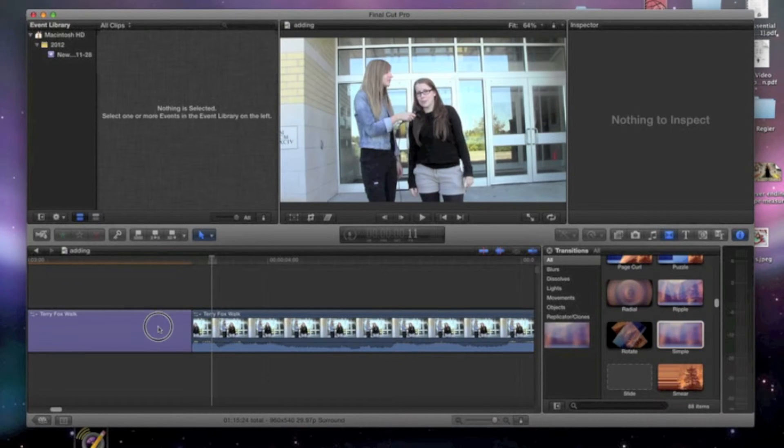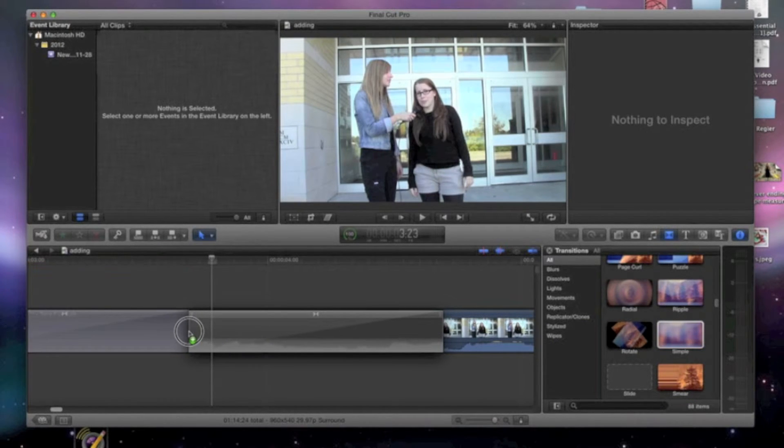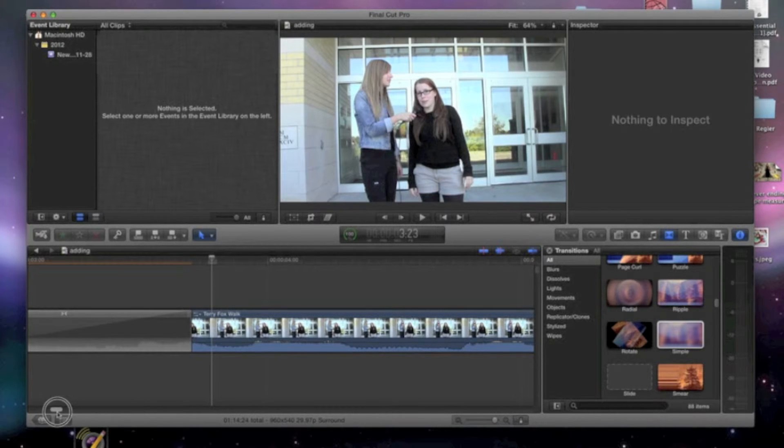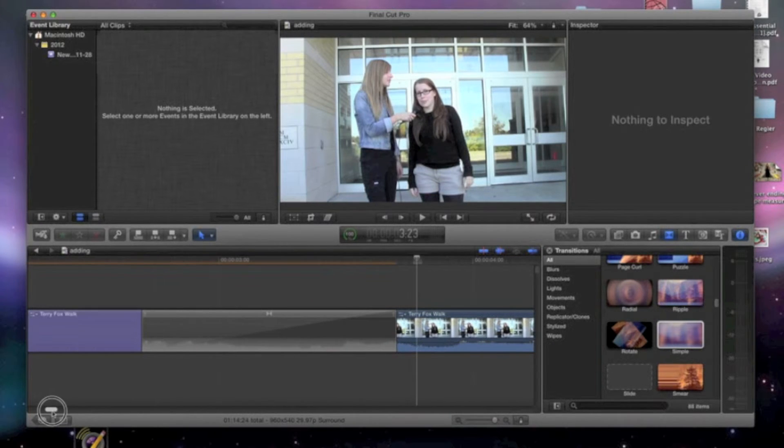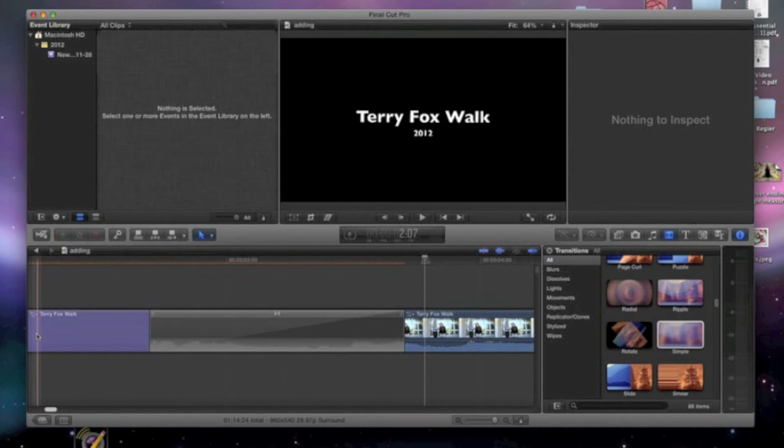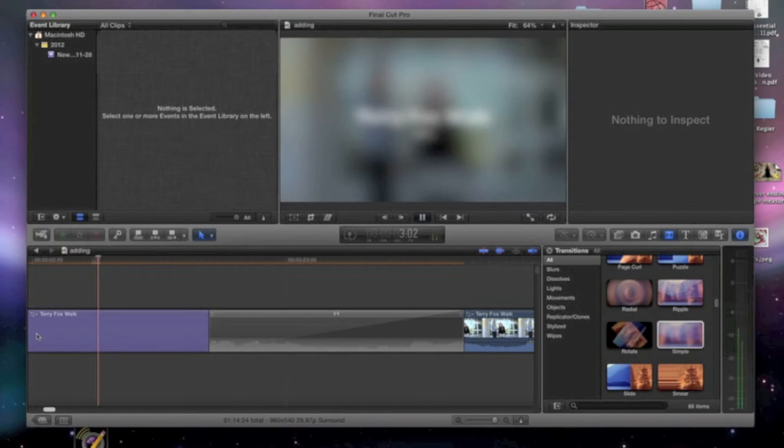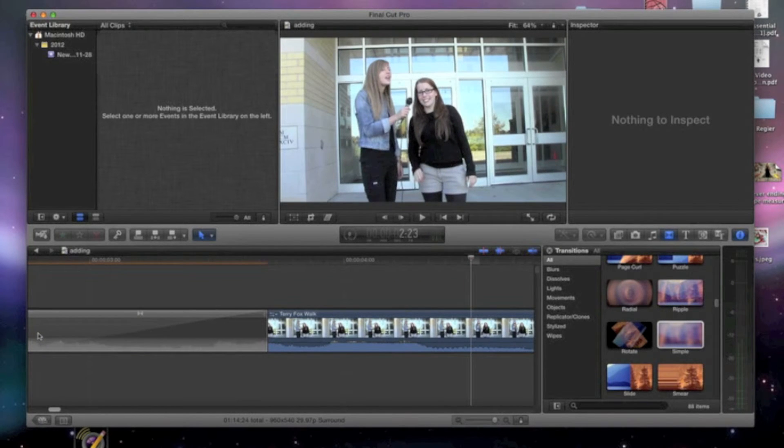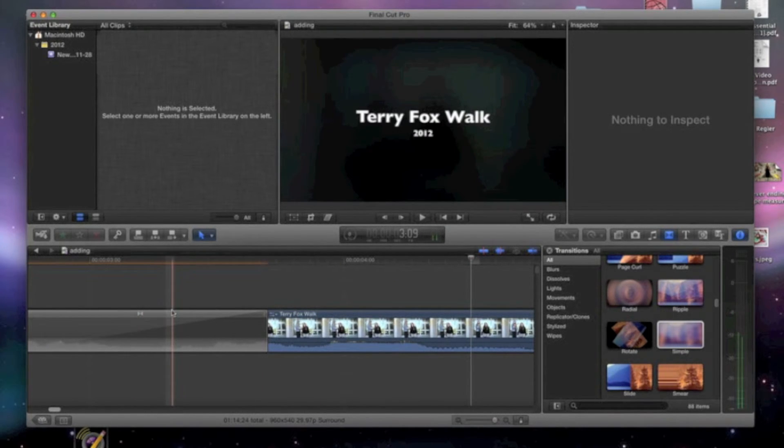So I'm going to pick this other one, it's called Simple, and I'm going to insert it again. I'm going to go back and see how that one played out. So those are just different transitions you can use.